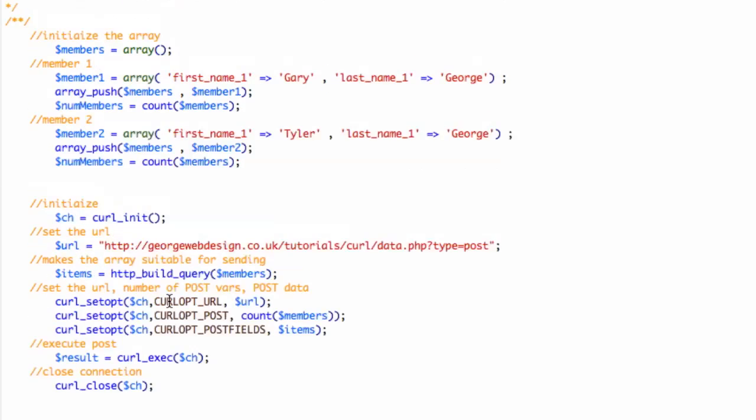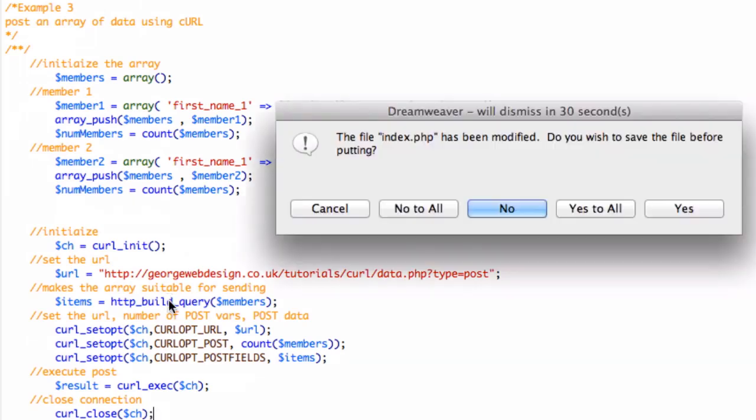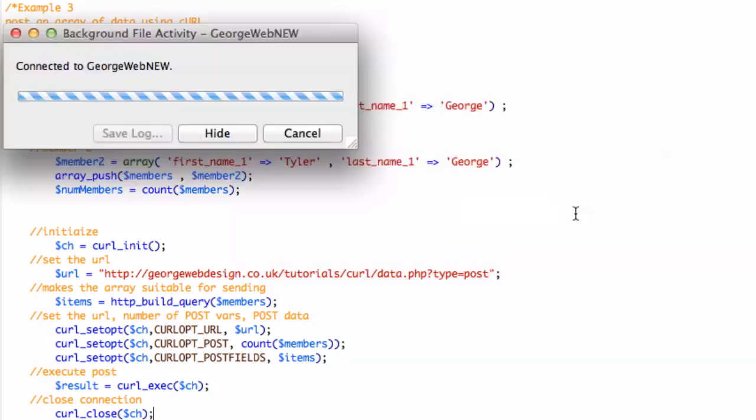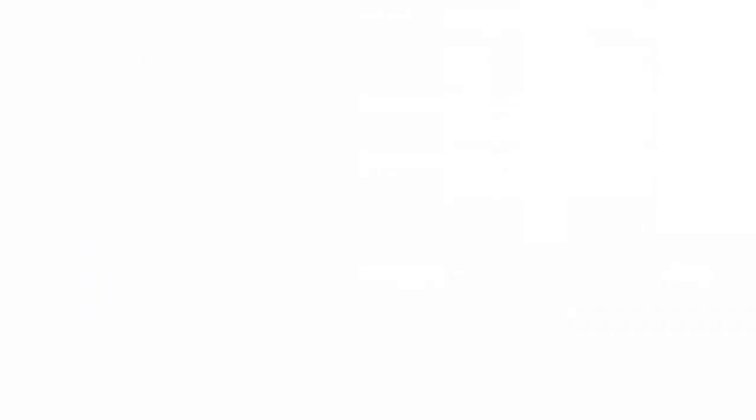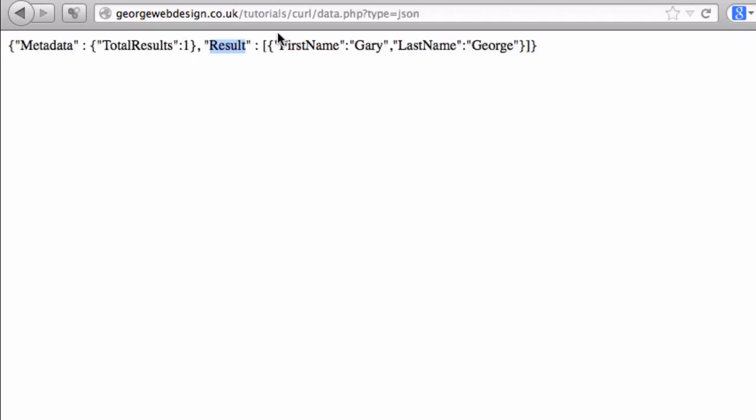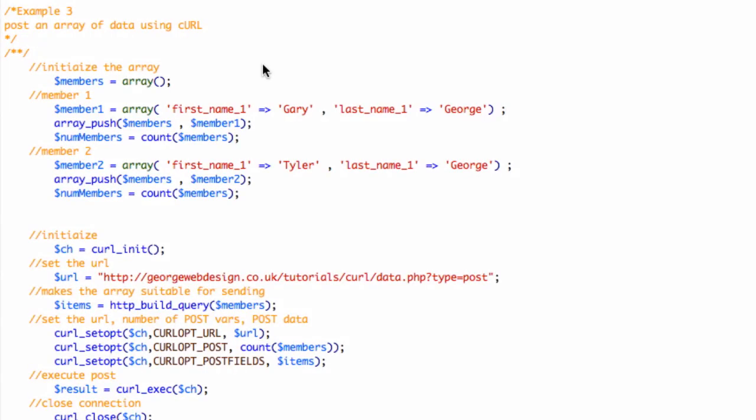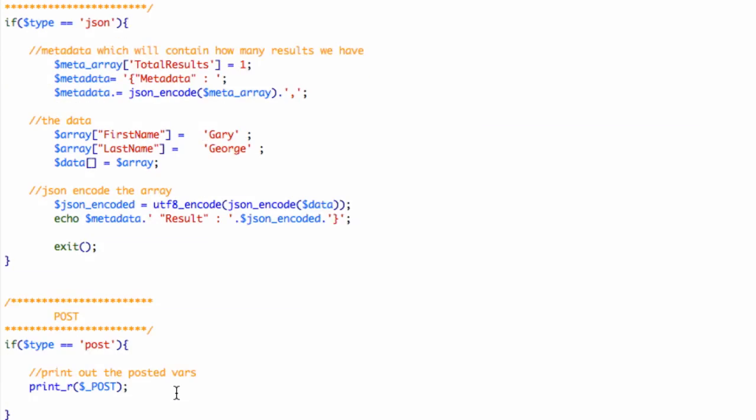If I comment that out and update that, this should just print an array. Yeah, so here's the array. Let's have a look at the function for that. Yeah, so all I'm doing is literally just printing out the posted variables and that is it.